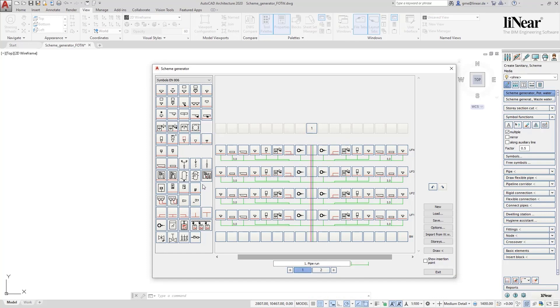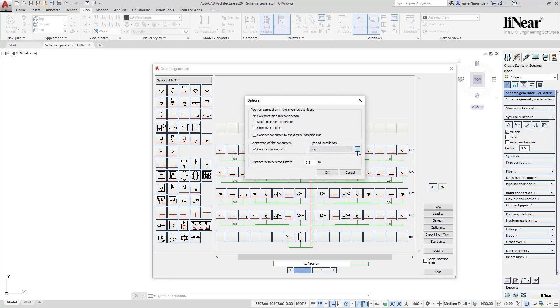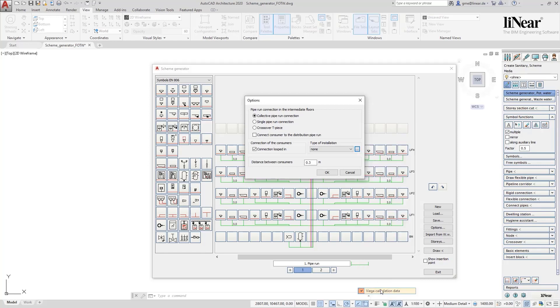Finally we set the symbol for the water heater and the house service connection in the basement. Also we define in the options that we want the connections to be looped. Here we also have the possibility to already define manufacturer materials, for example drop ear elbows from Vega.